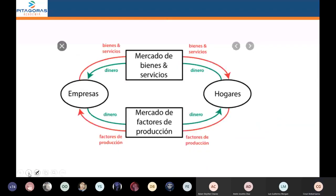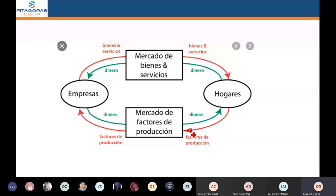Esta parte se llama el esquema de flujo circular simple. En este esquema vamos a ver cómo las familias, llamadas hogares, y las empresas interactúan. Las familias demandan, compran bienes y servicios.